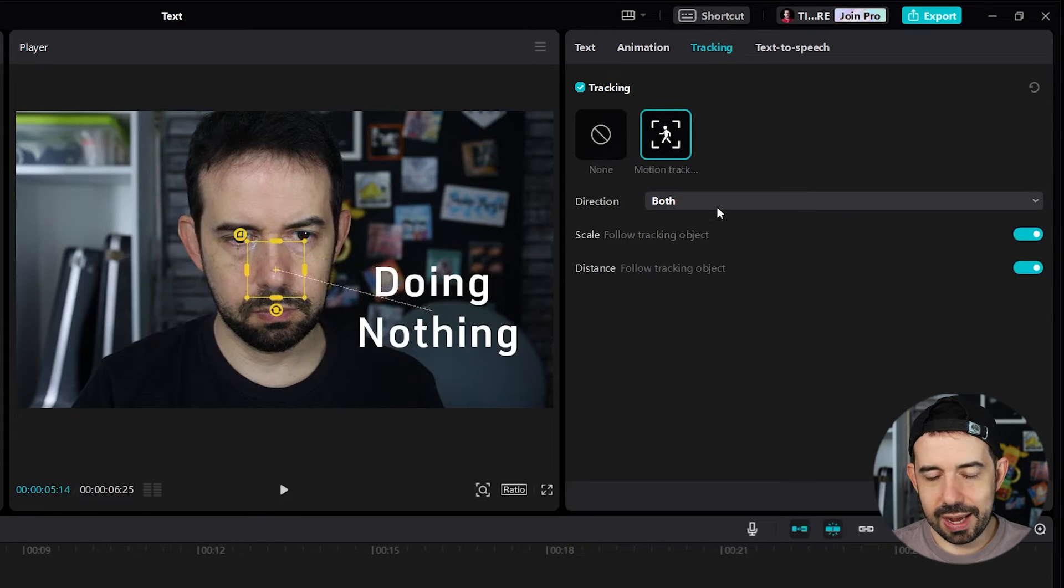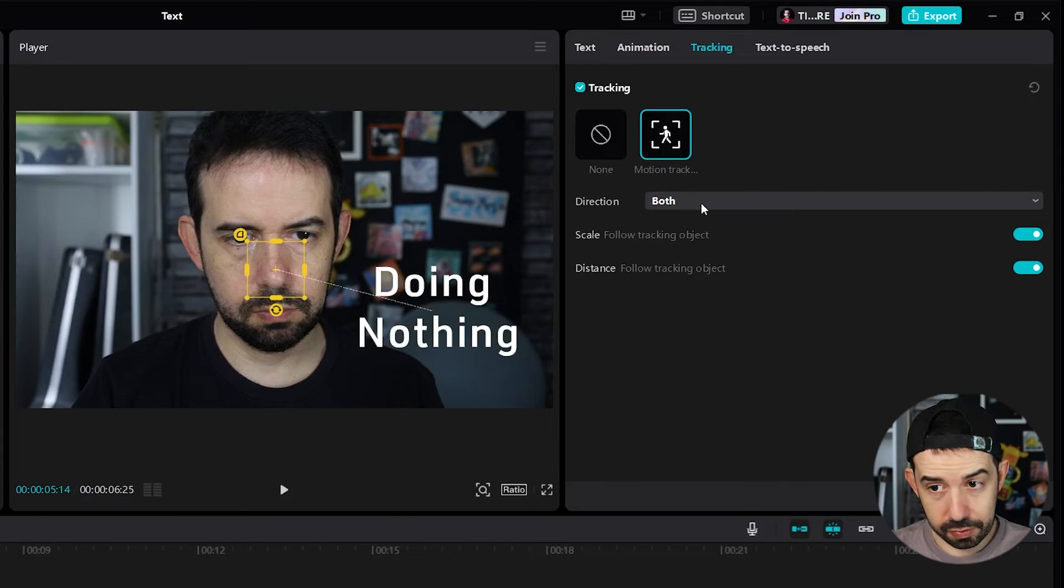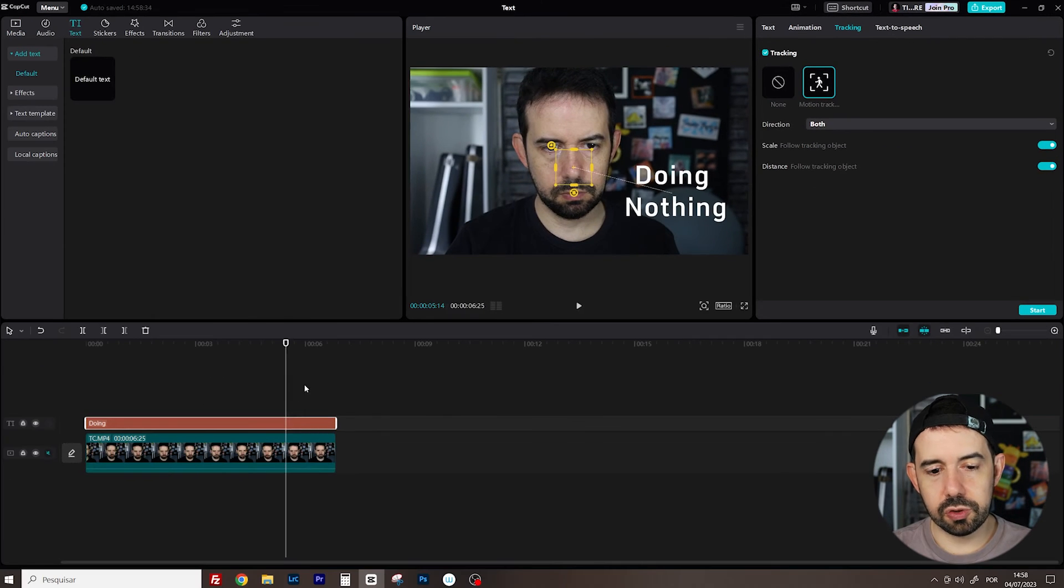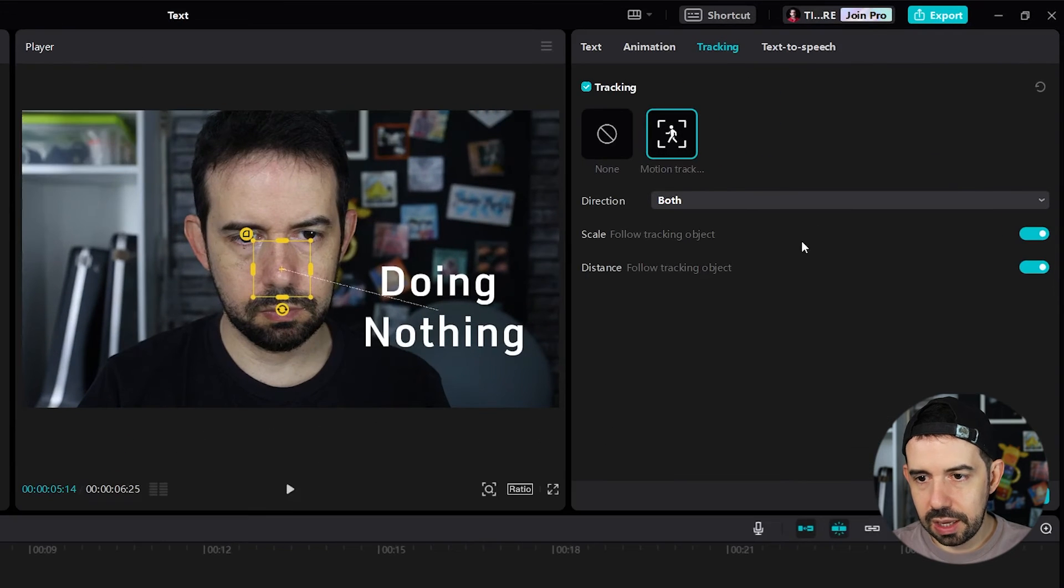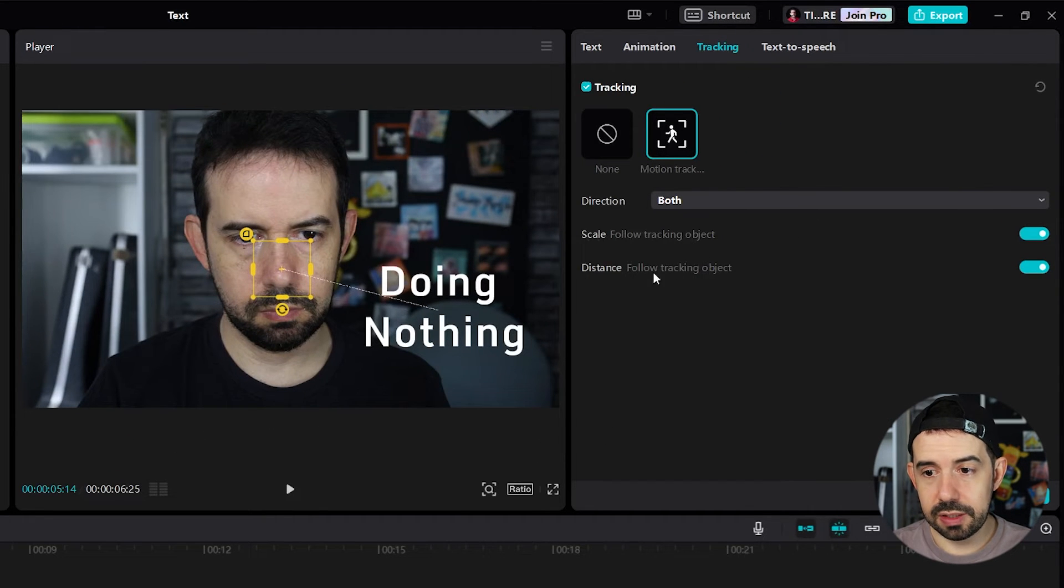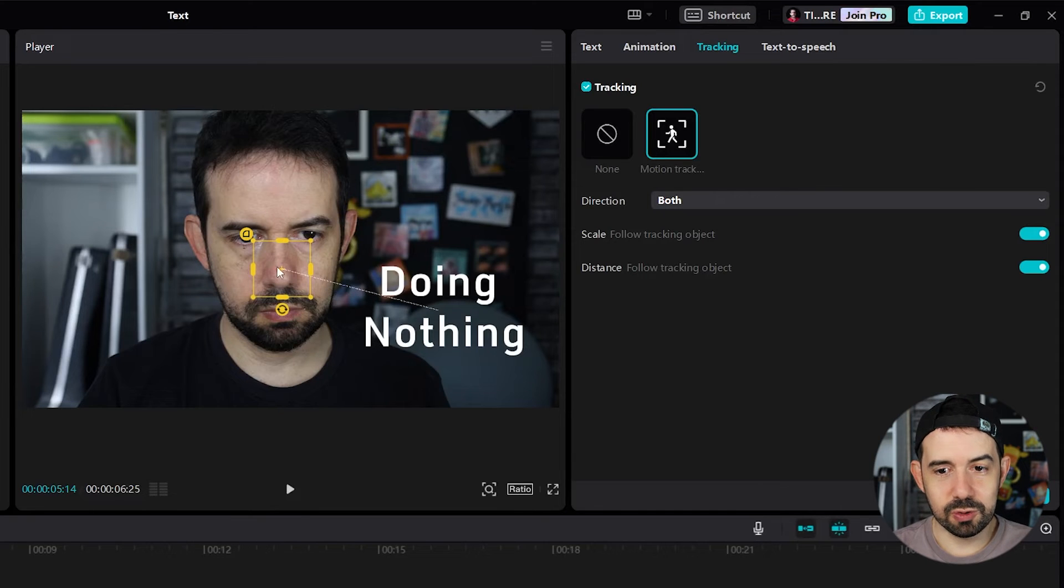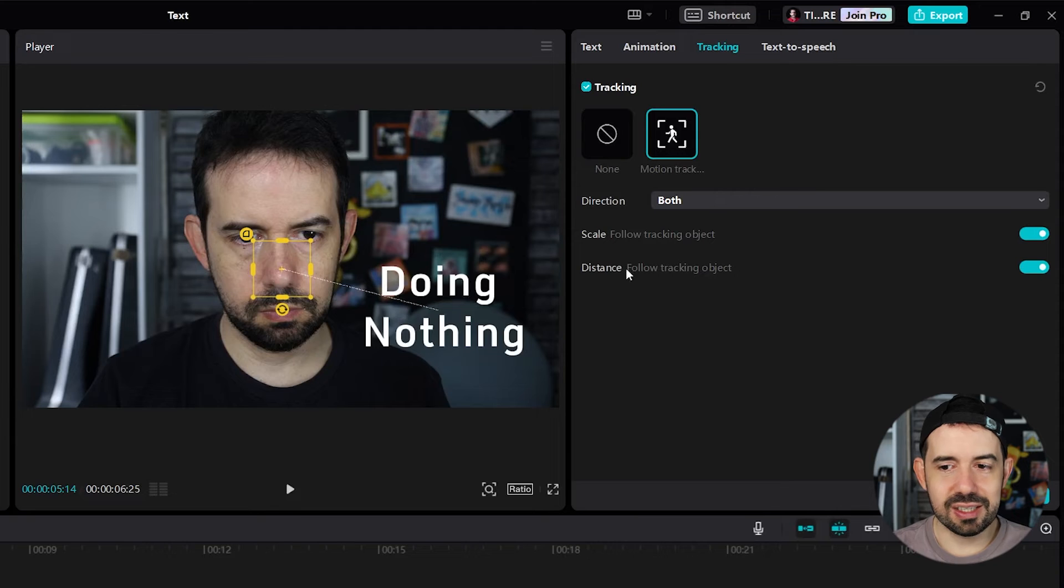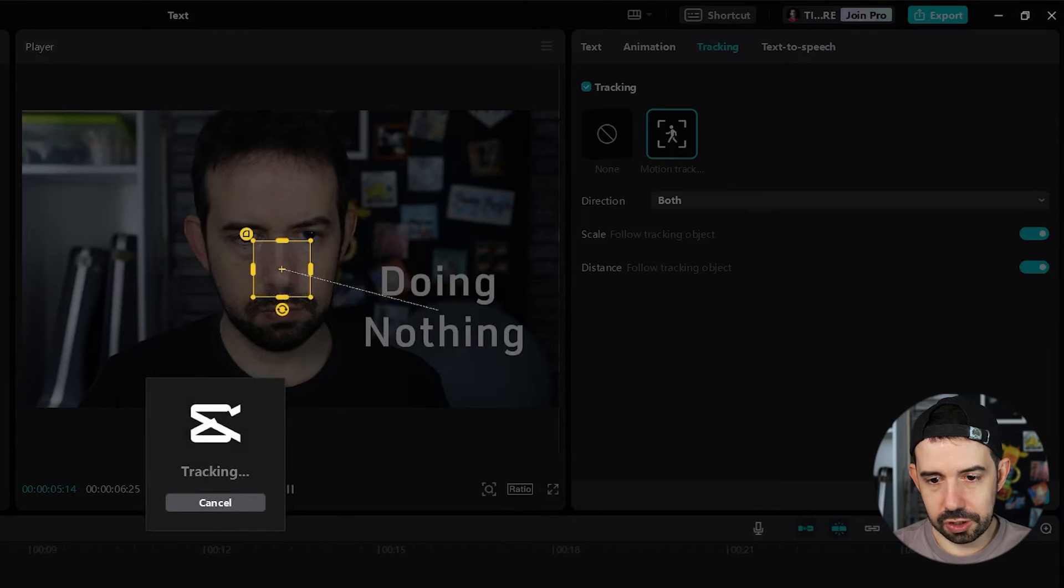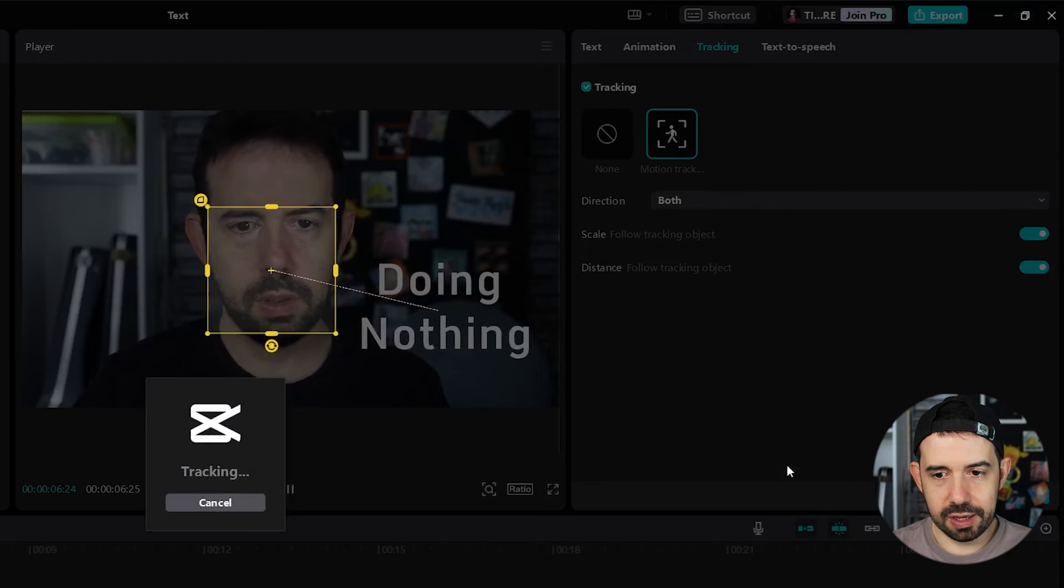I would like CapCut to scan the movement of my nose in both directions. From the cursor point to right and to left or right. I want to scale follow track object and the distance follow track object. So, if my nose goes bigger, the text will be bigger as well. And the distance the same thinking. So, I will click on start. We'll do the tracking.